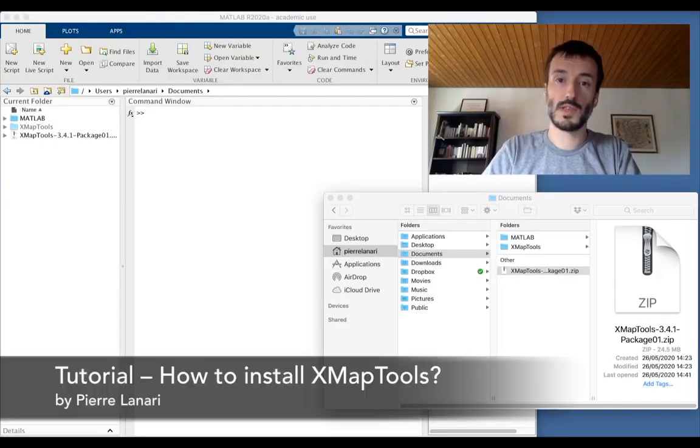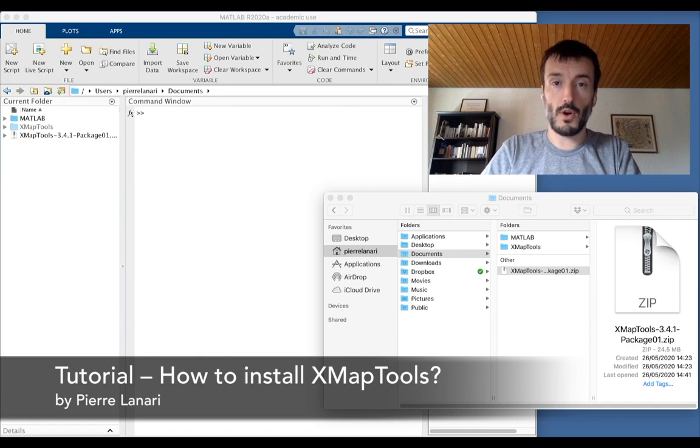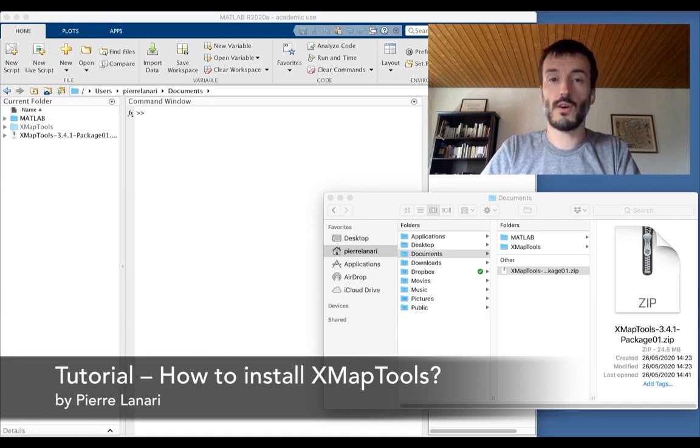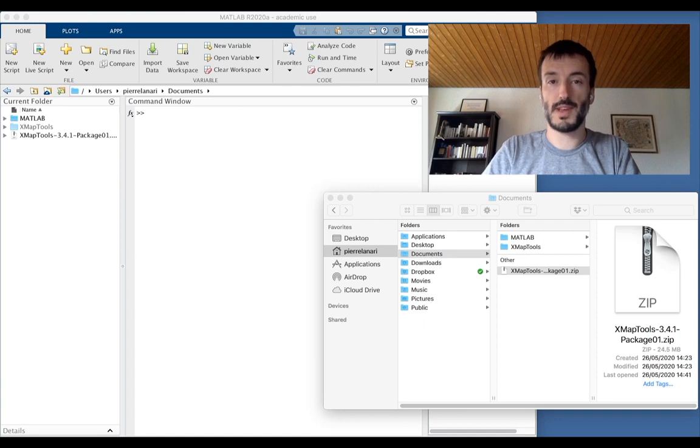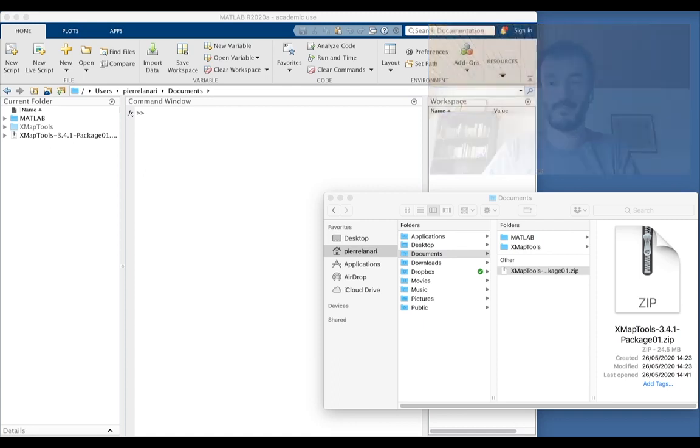Hello, welcome to this XmapTools tutorial. The goal of this short video is to show you how to install the program on your computer. So let's get started.